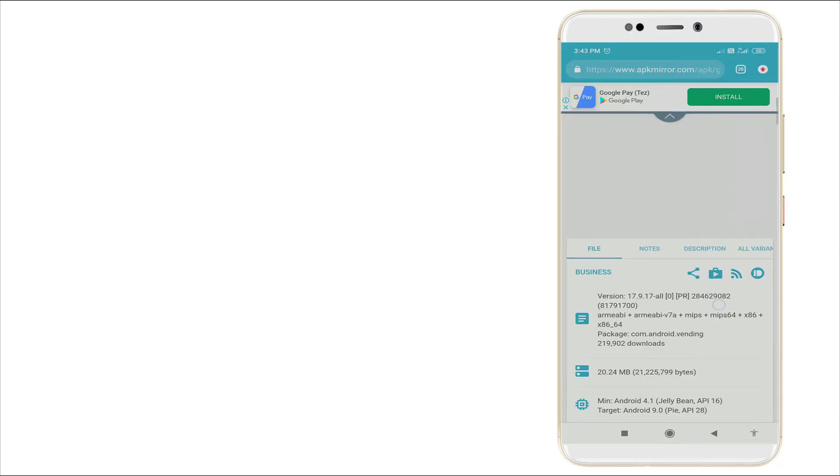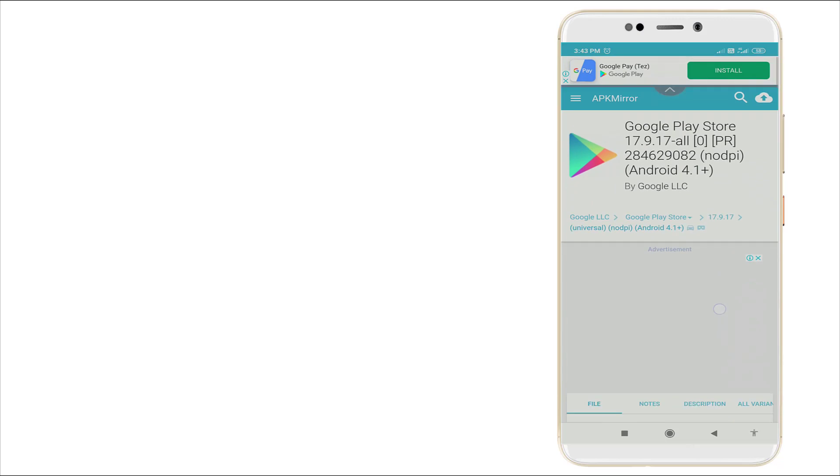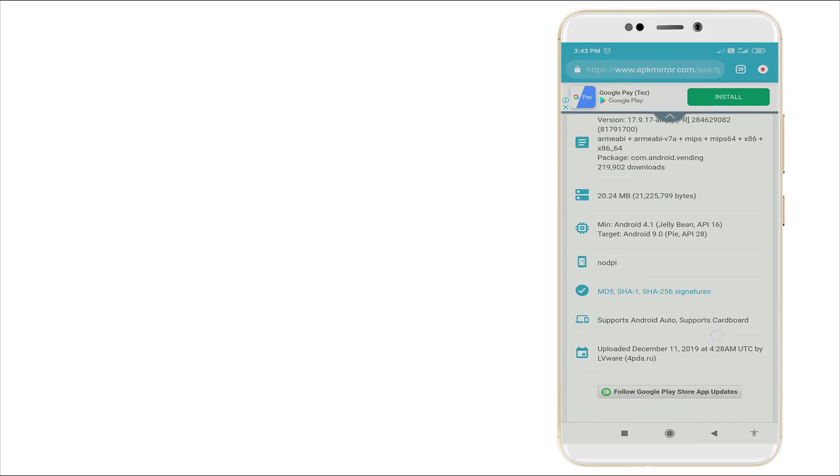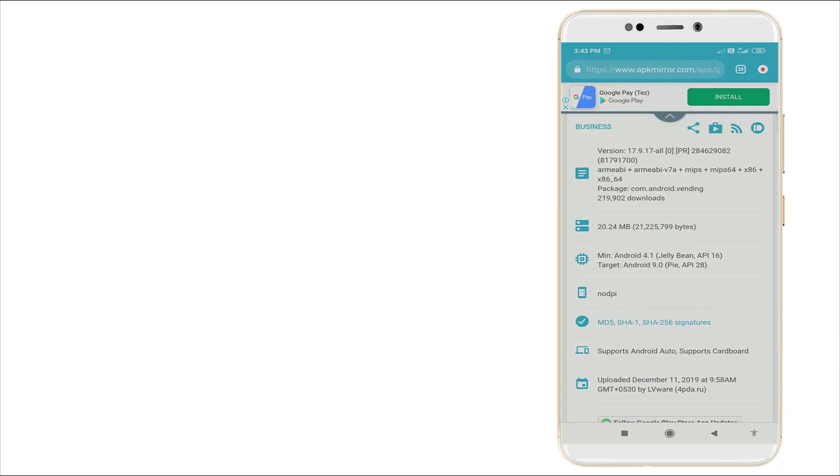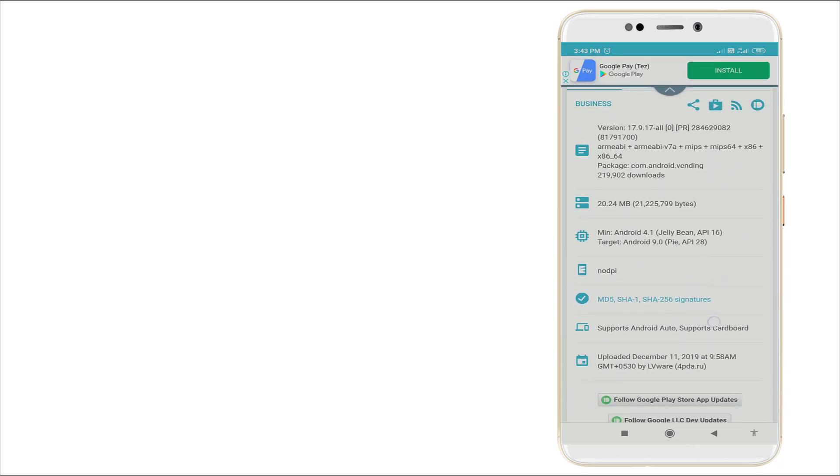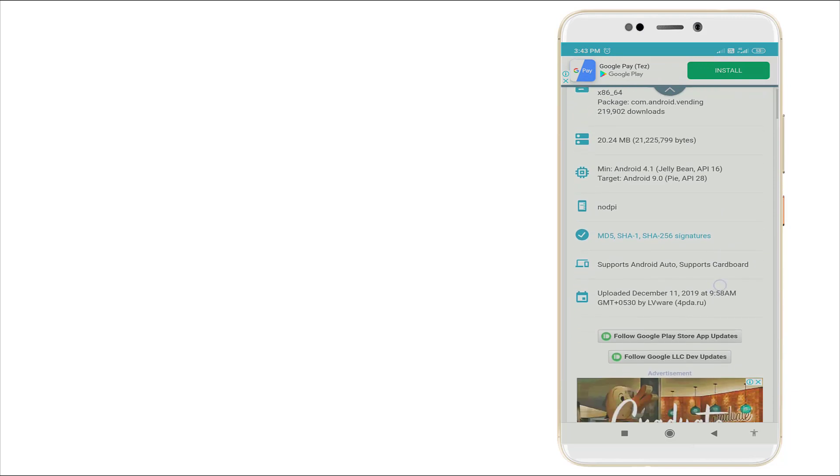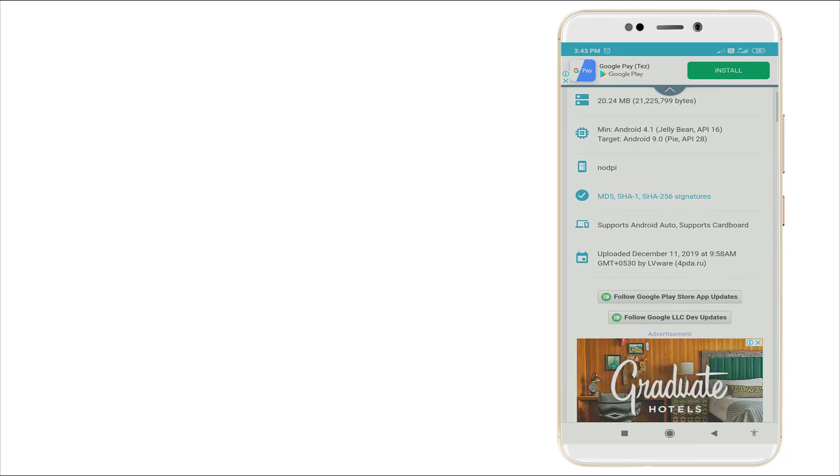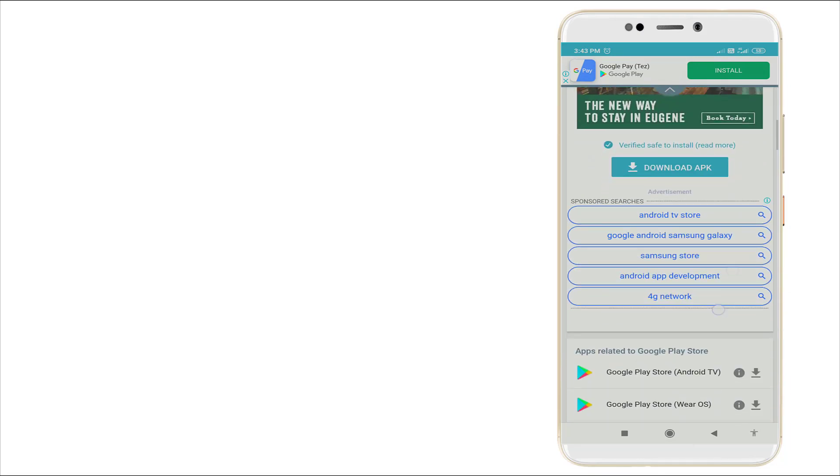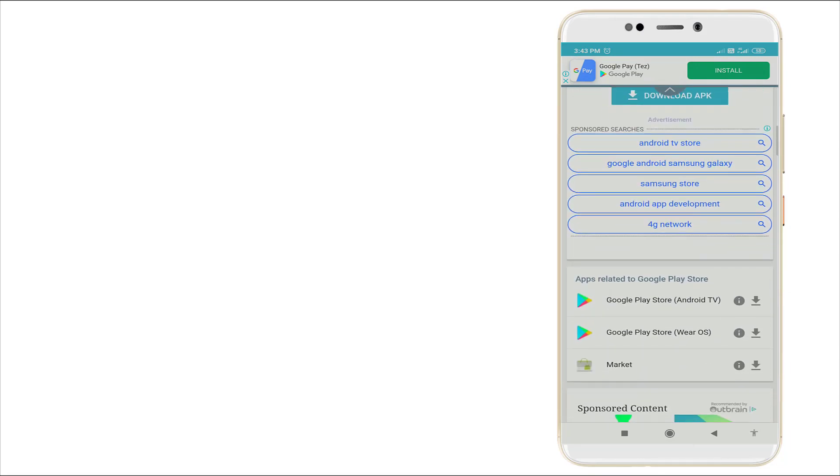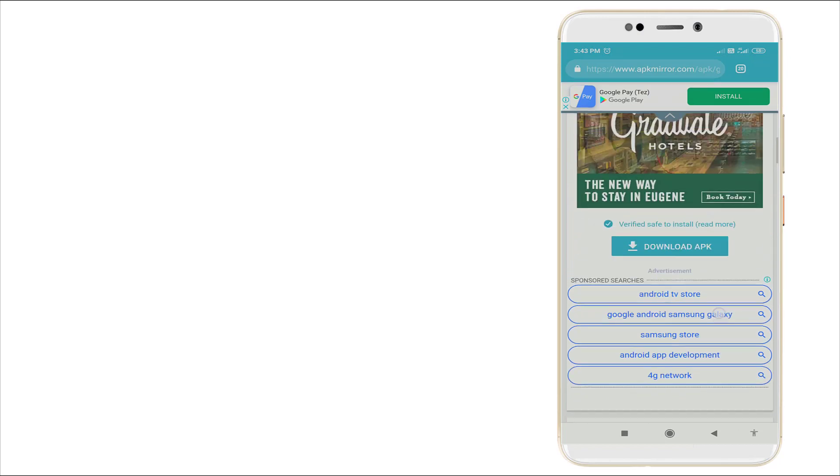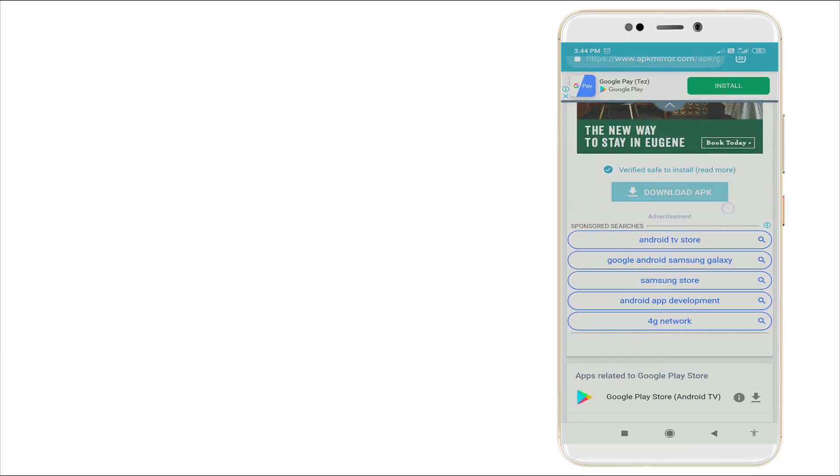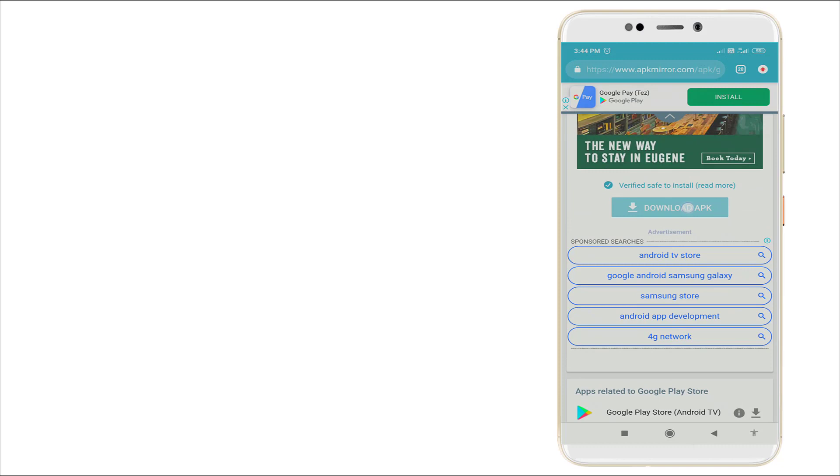Select and scroll down. And you can see the download APK. Very safe to install. Click this option.